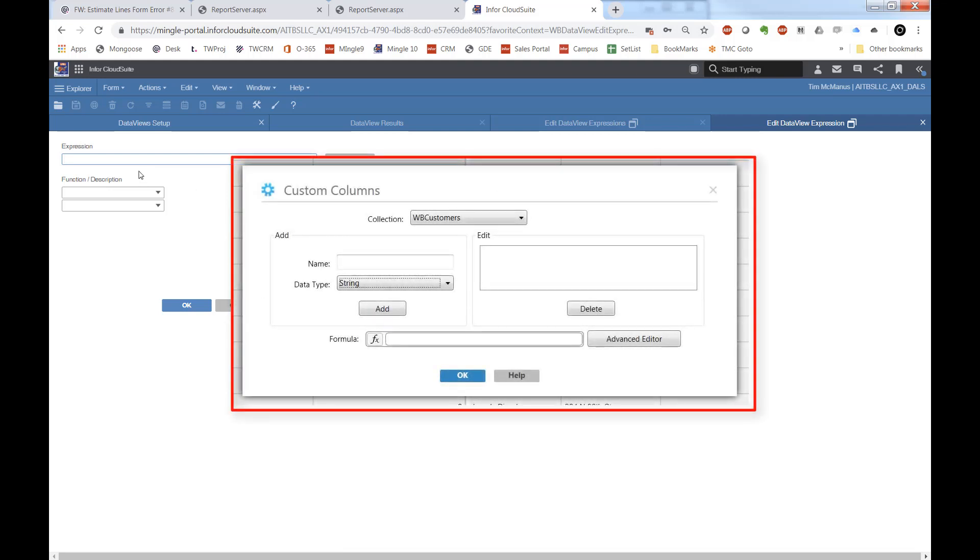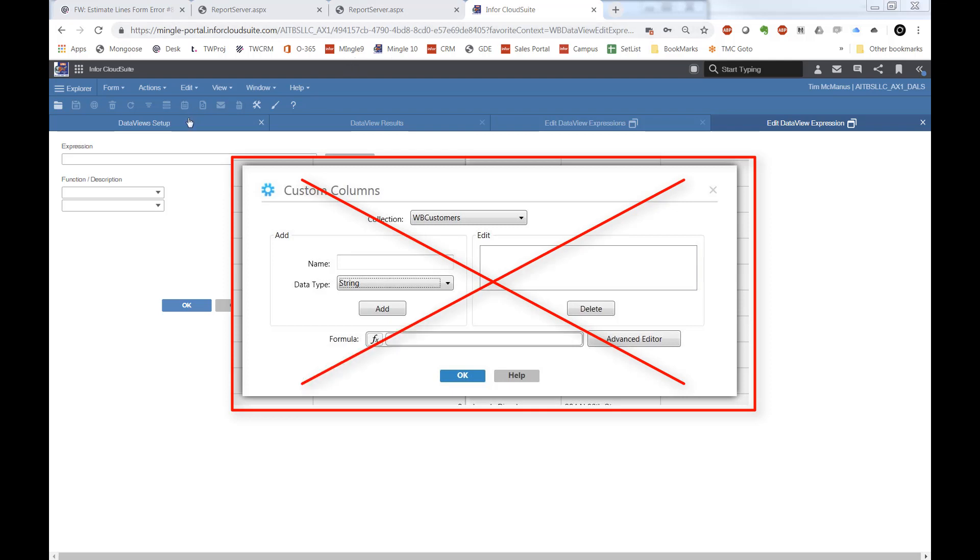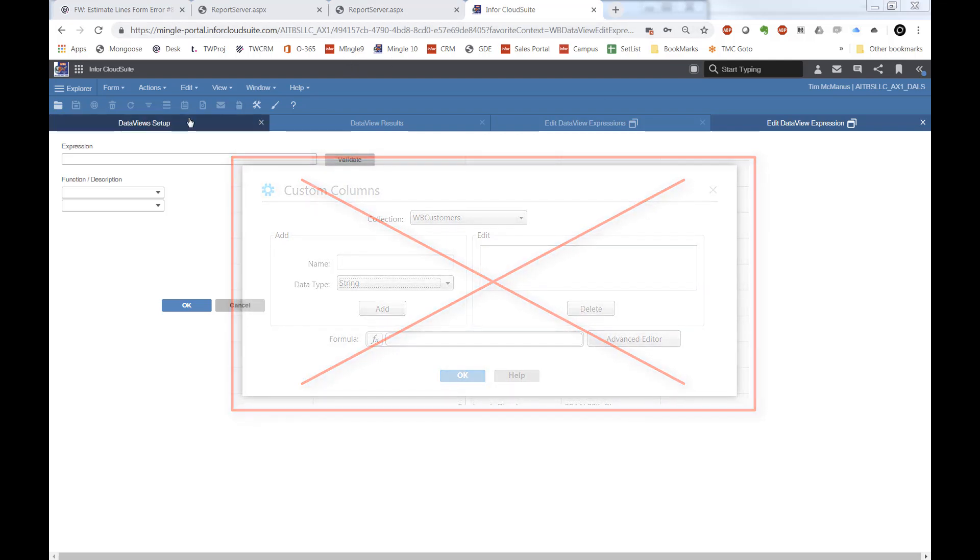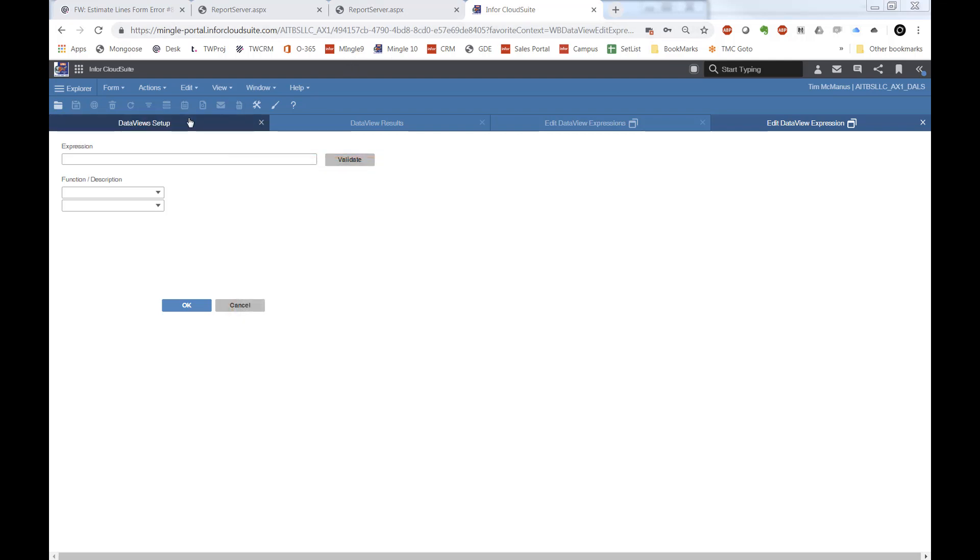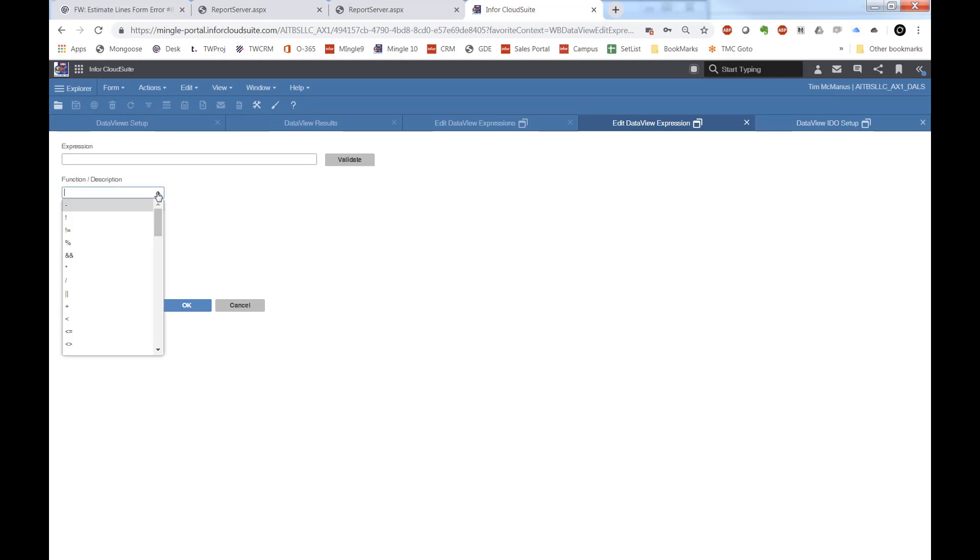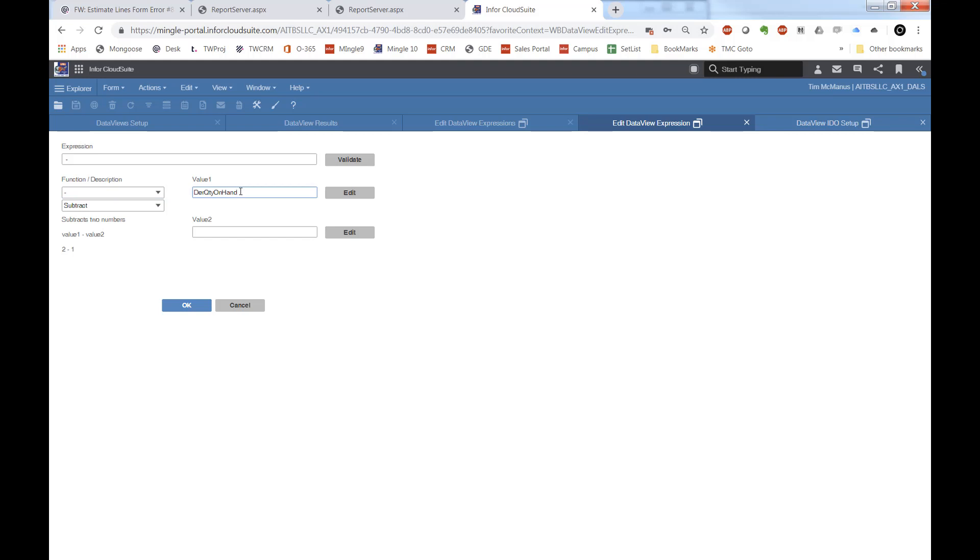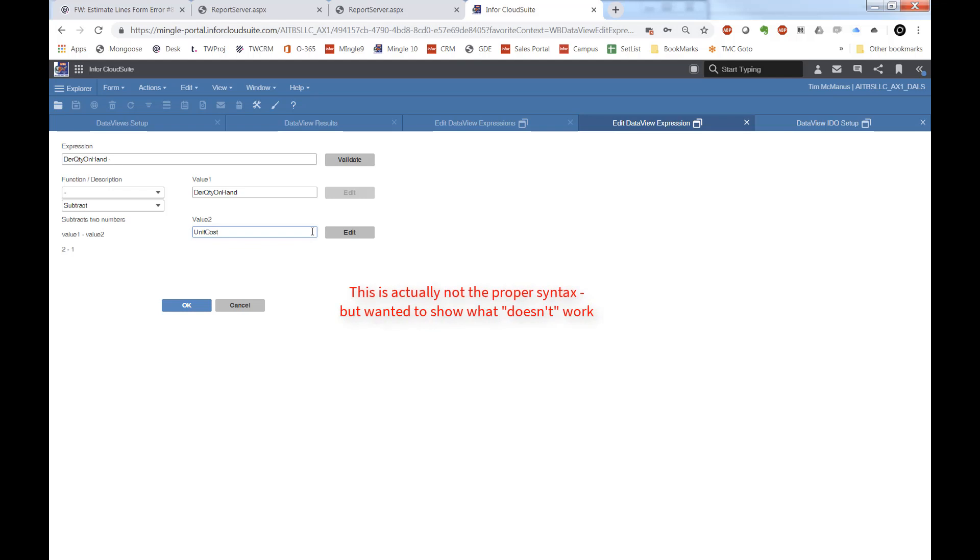Now here is where we get into the editor. And for what it's worth, this is what it looked like in the older versions of the data views - that is not this. Here we can bring our functions down. And then what we'll do, I cheated, copied and pasted my IDO properties here. And we'll save those.